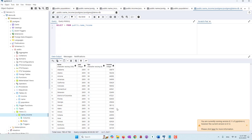This is optional. We created the view so that we can use it directly in Python code. If you don't have the views, you can either create views with pgAdmin, or you can just define the queries in Python code.